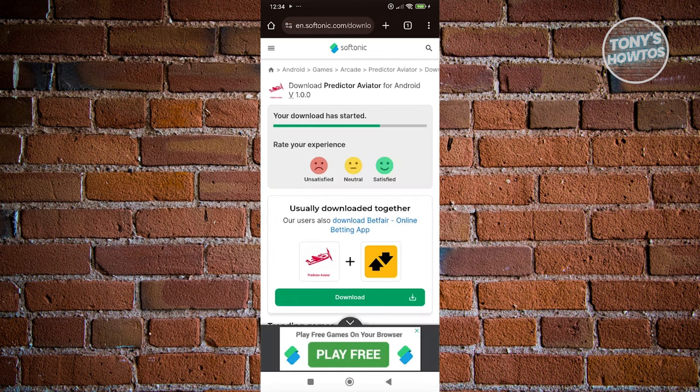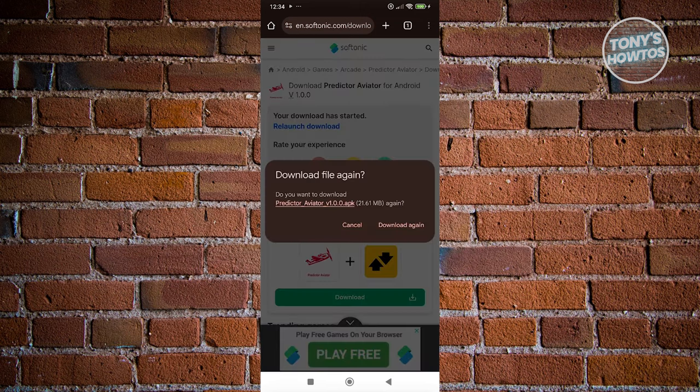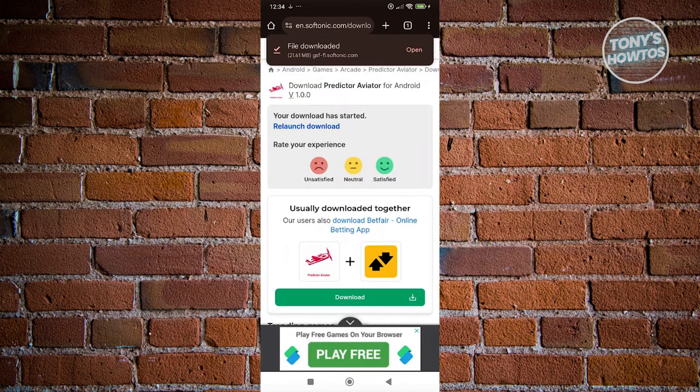From here, it should direct you to the download page where you should be able to download the file. Let's go ahead and click on Download, and it should download the file itself.